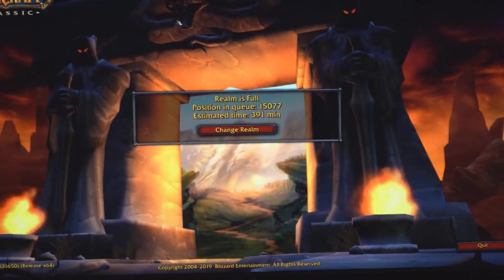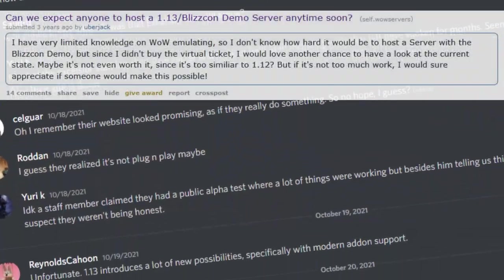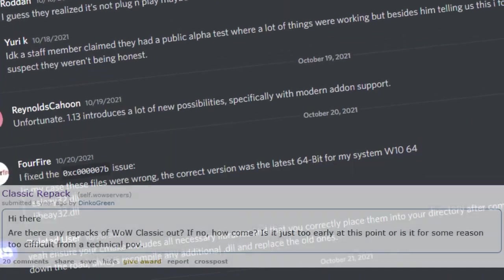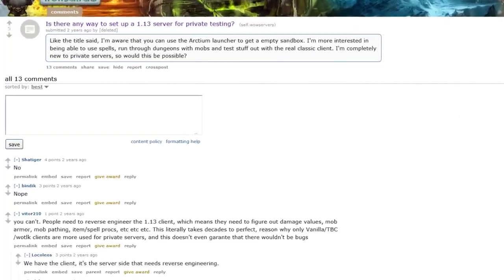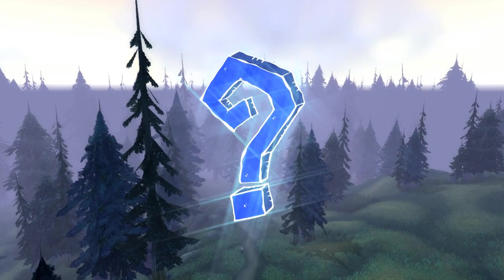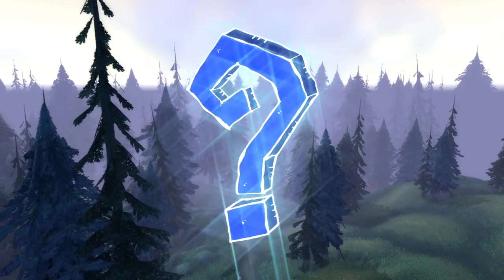Ever since Classic came out, I've seen many people in the private server community ask if there's a way to play with a new client, and Diane's Circus has always been a solid note. Before I reveal what it is that I've been working on, I'd like to go over the multiple reasons why that was the case.